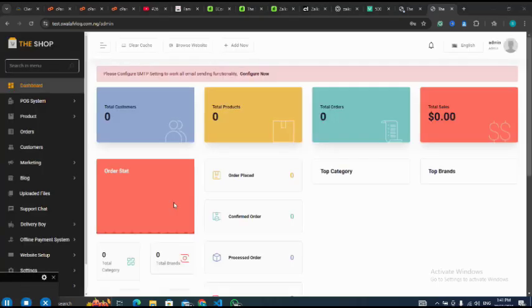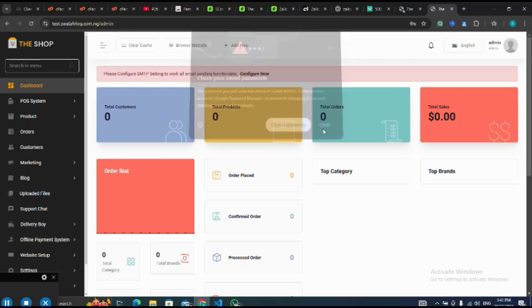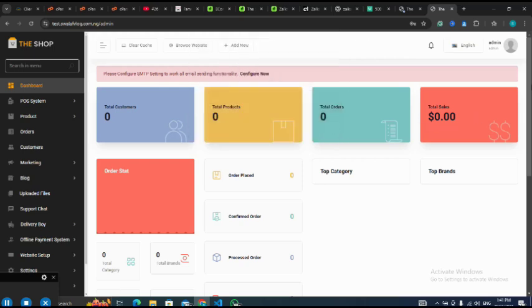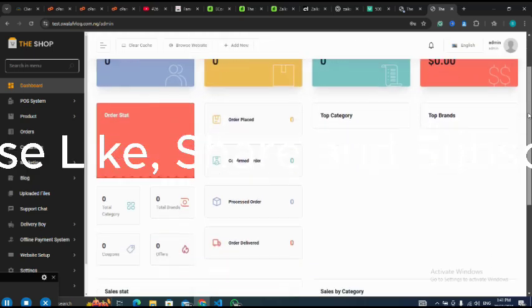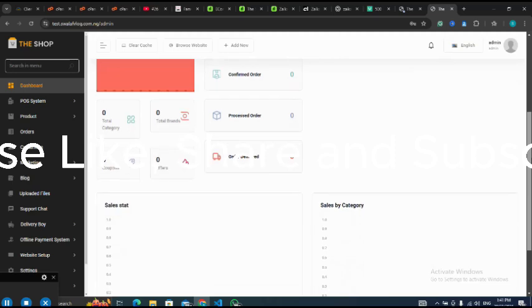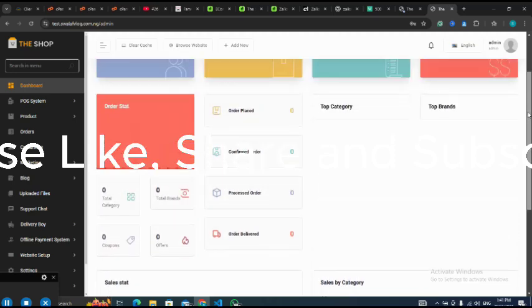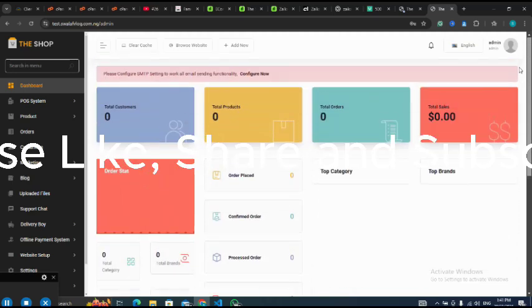If this video is helpful, use the buy me a coffee link in the description. I have successfully installed my script and you can see it here. Thank you.